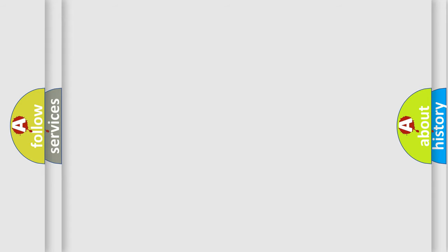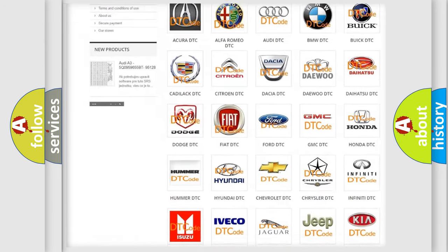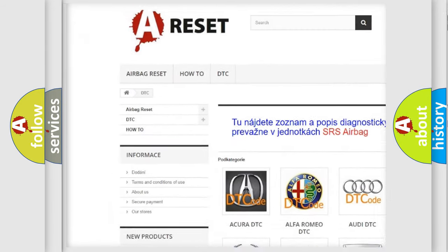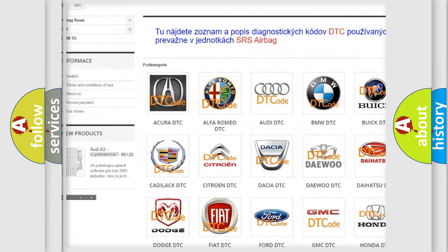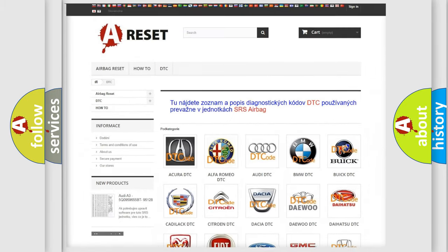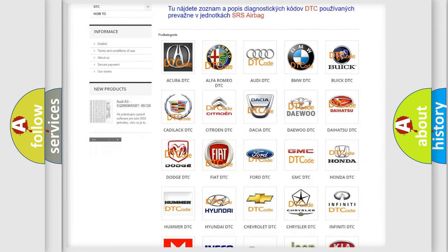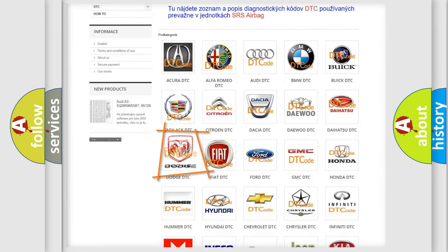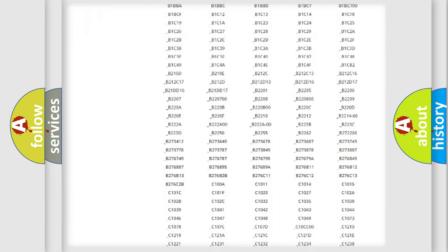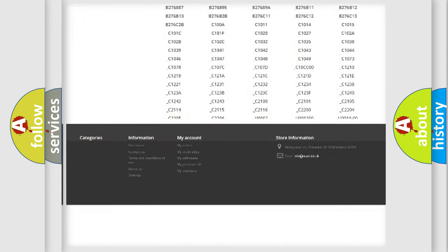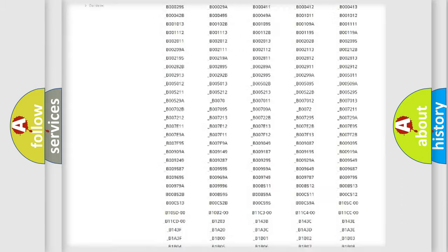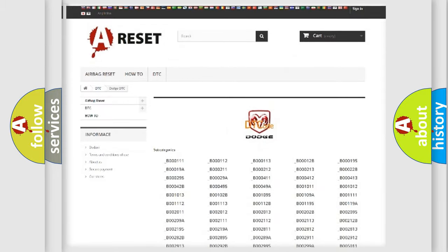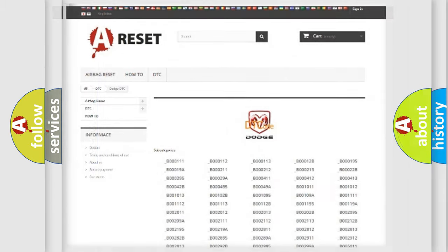Our website airbagreset.sk produces useful videos for you. You do not have to go through the OBD2 protocol anymore to know how to troubleshoot any car breakdown. You will find all the diagnostic codes that can be diagnosed in Dodge vehicles, and also many other useful things.